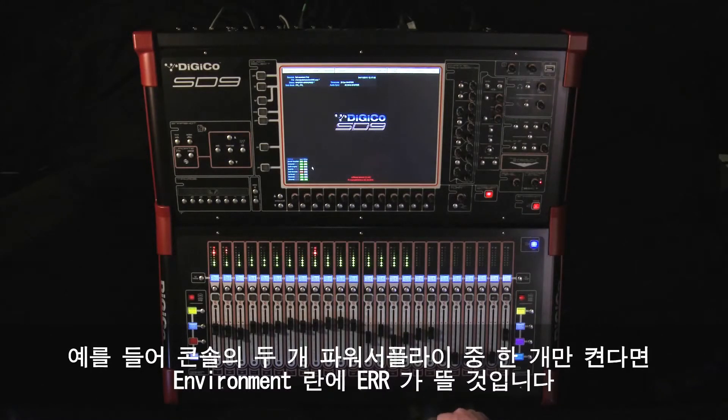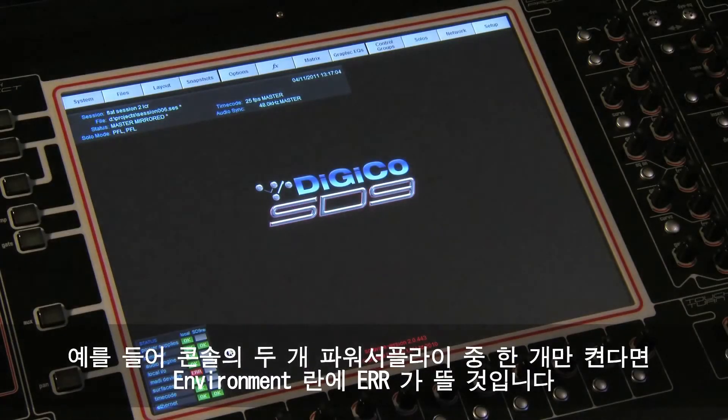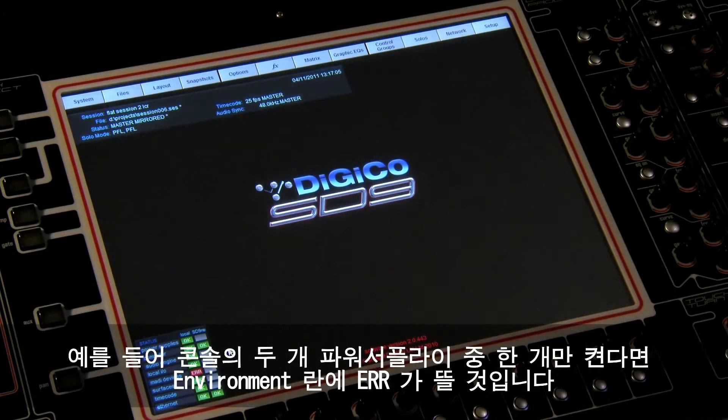A good example of this is if only one of the two console power supplies is turned on, you'll see an error next to environment.